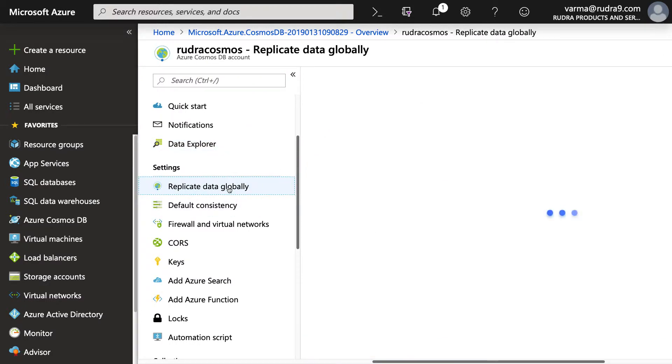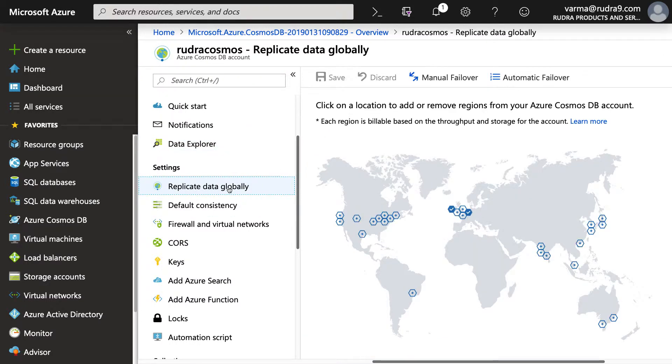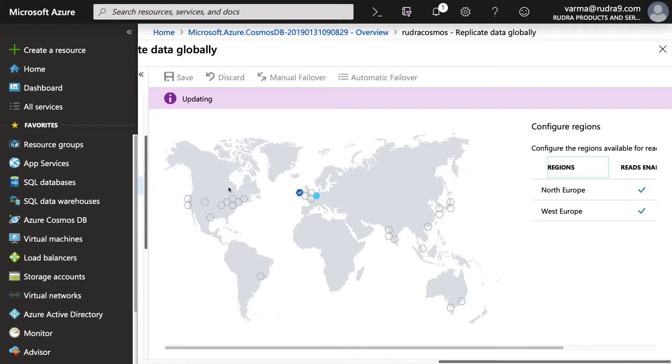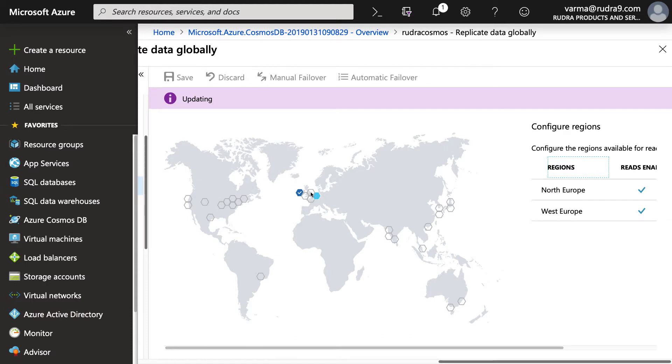First is replicate data globally. Here you can add multiple other regions also. So it is still updating. But what you get here is a plus sign. You just click on it. That means you automatically add the regions where read and write replicas need to be created.